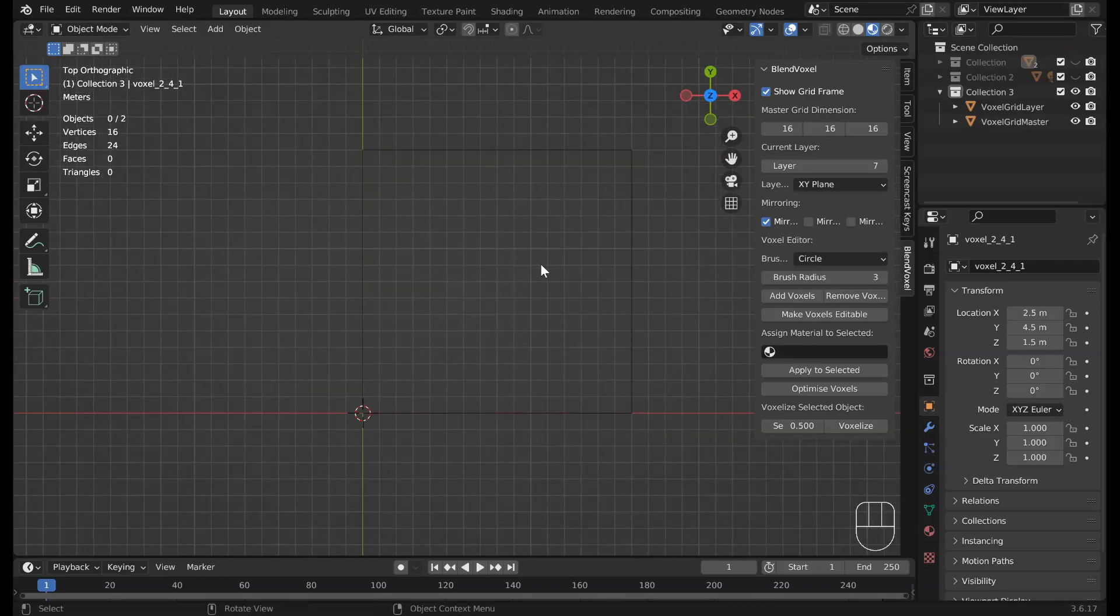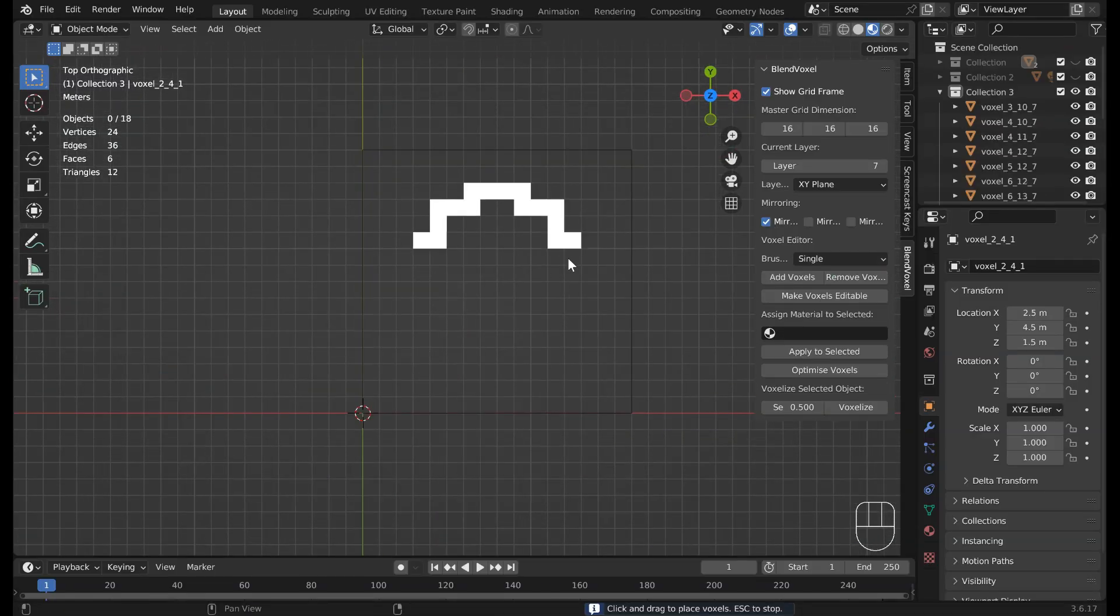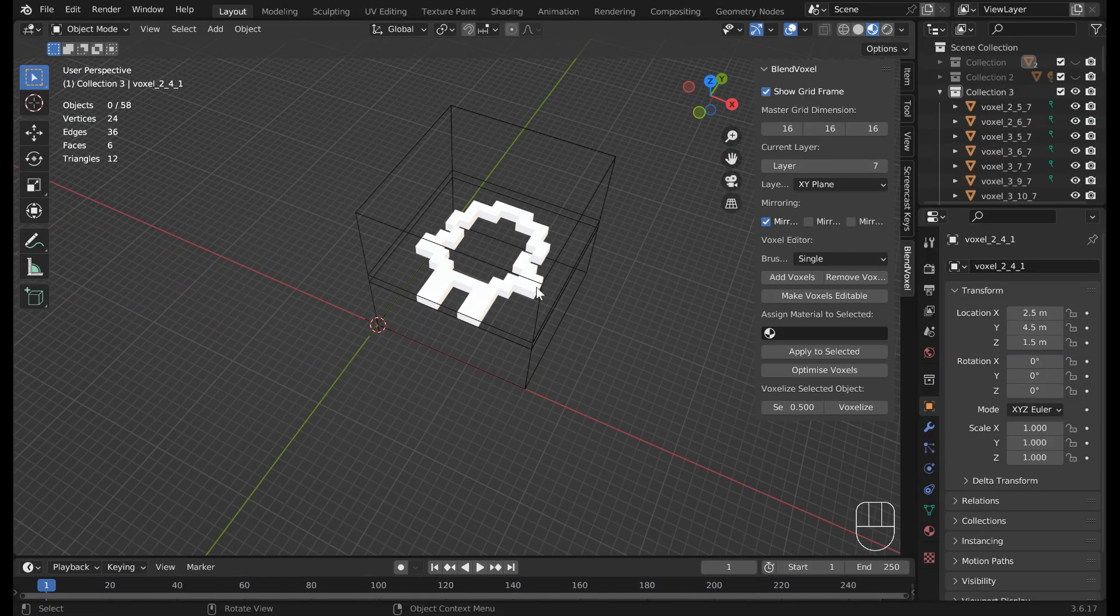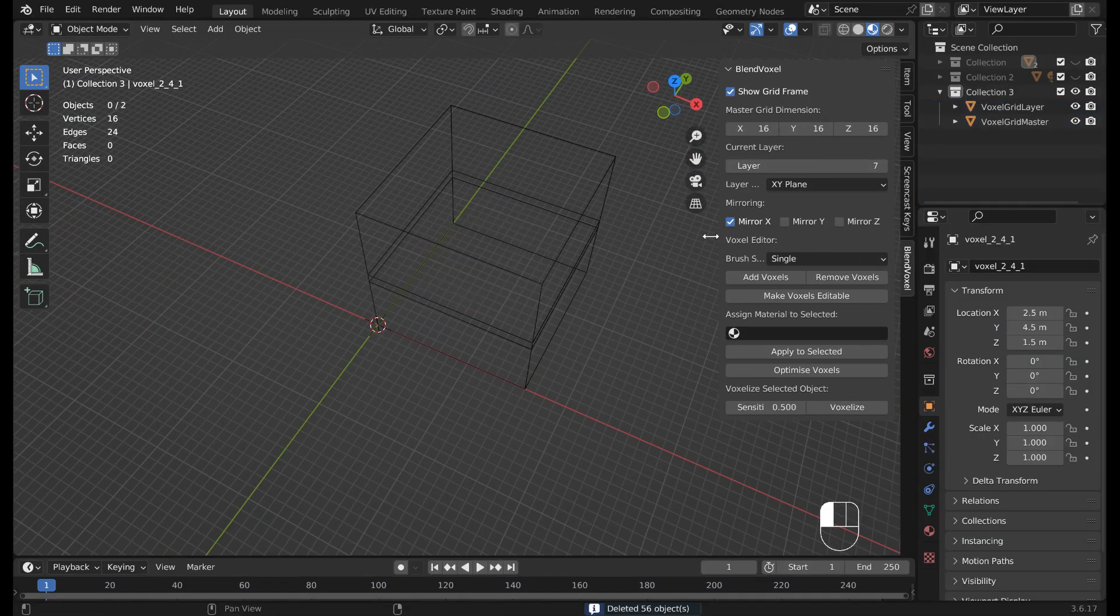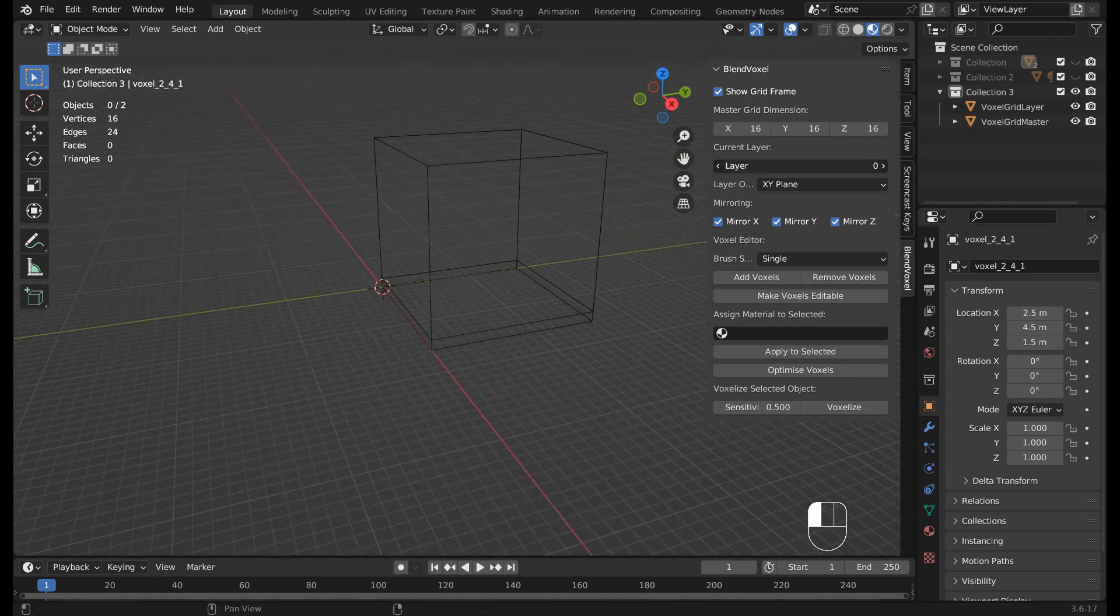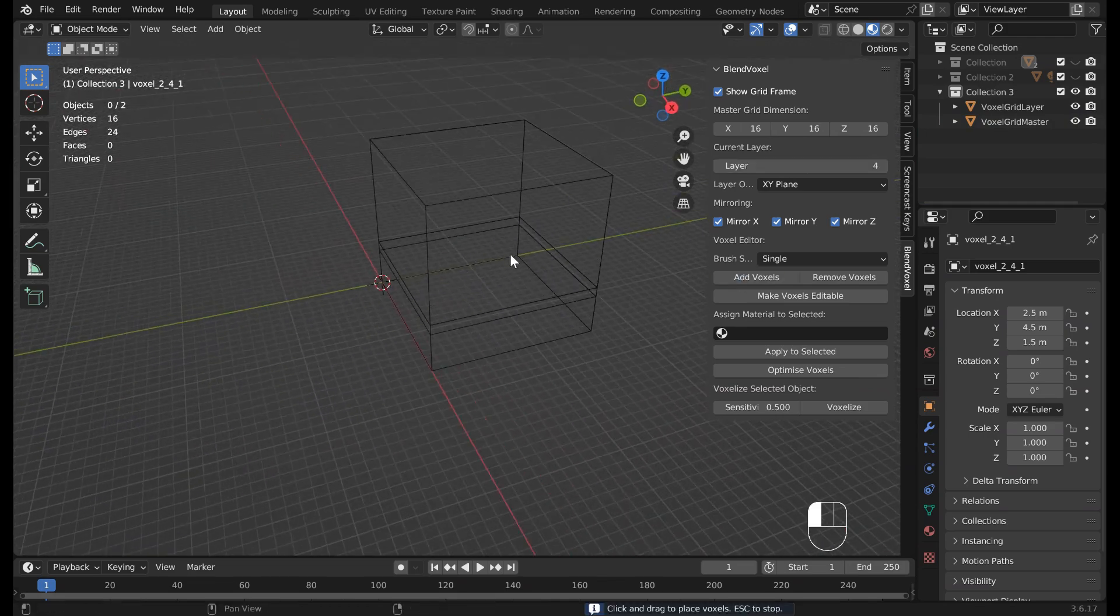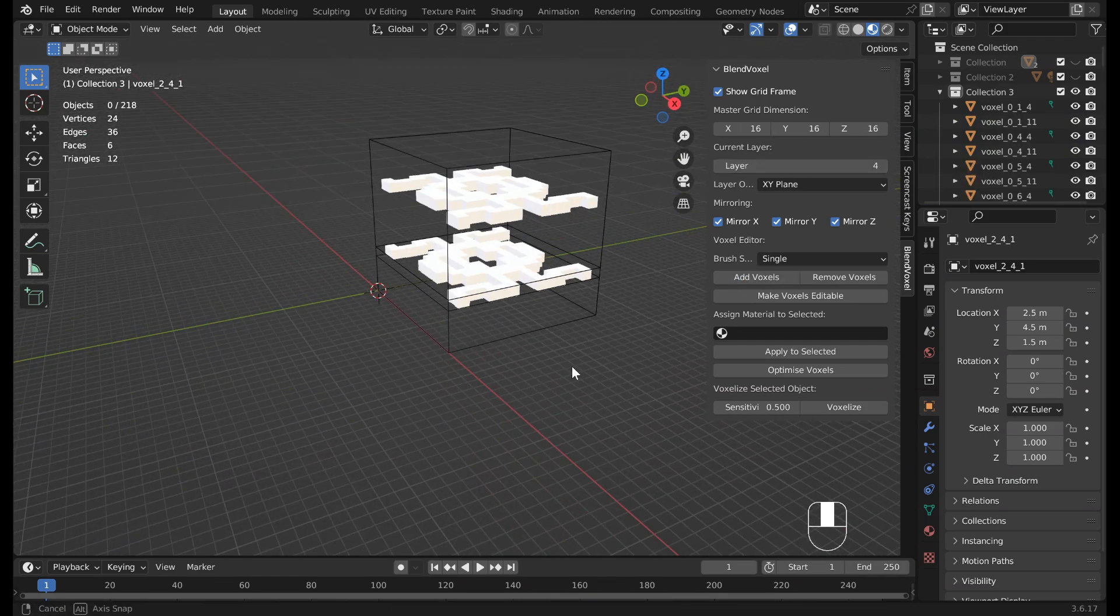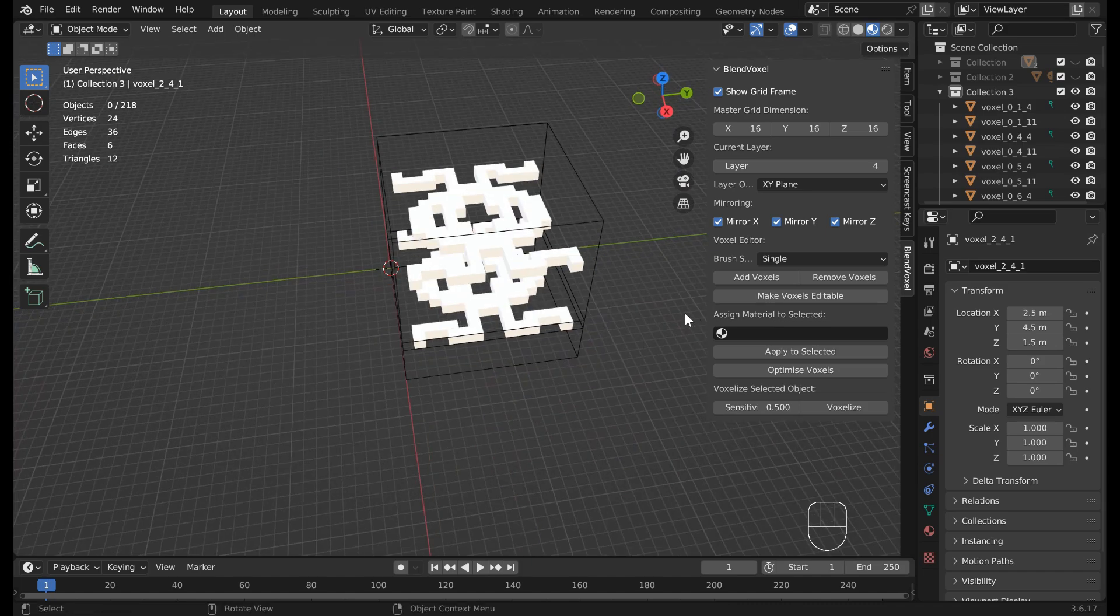Enable dynamic mirroring on any axis to build symmetrical models in real time without extra steps.